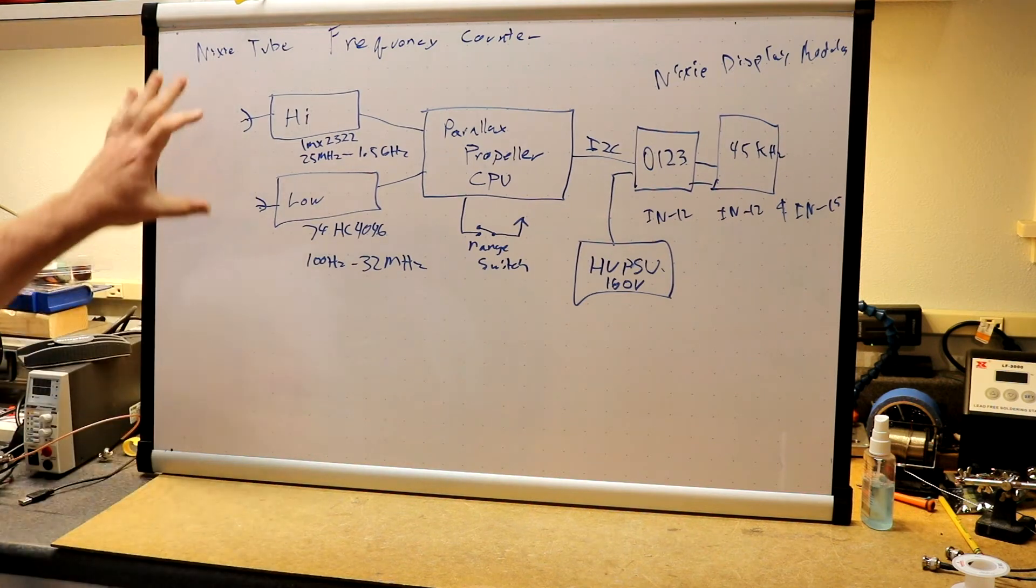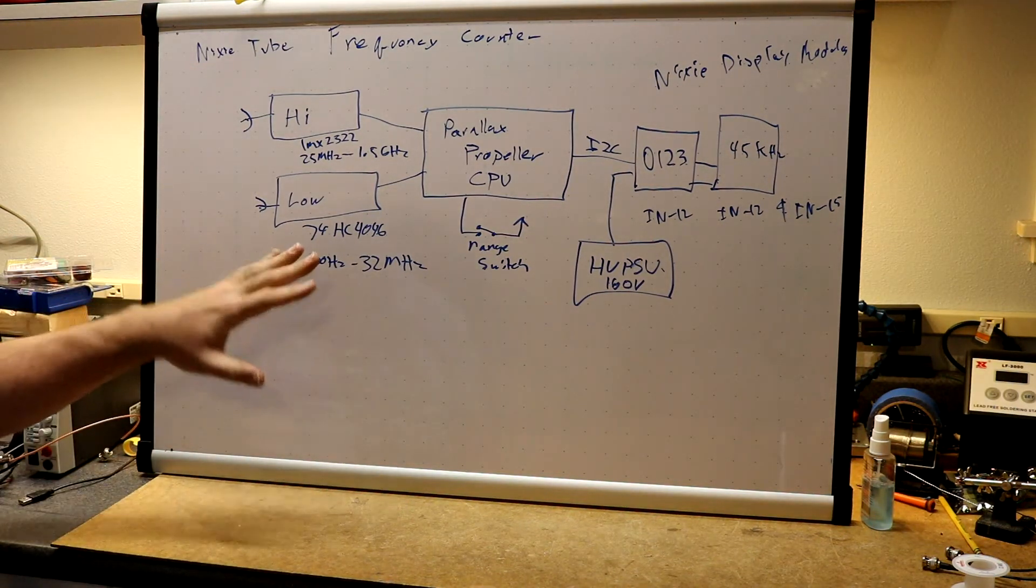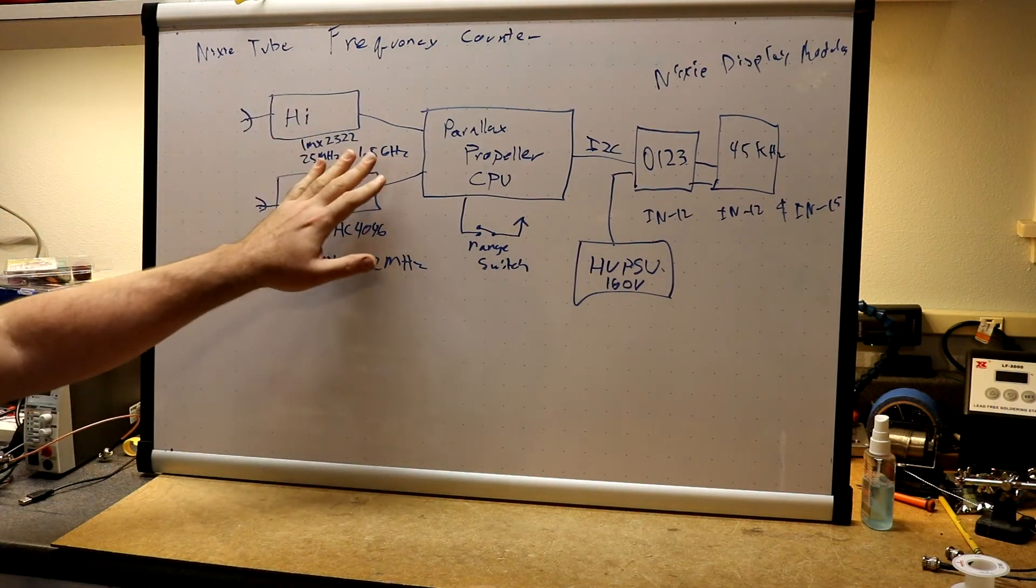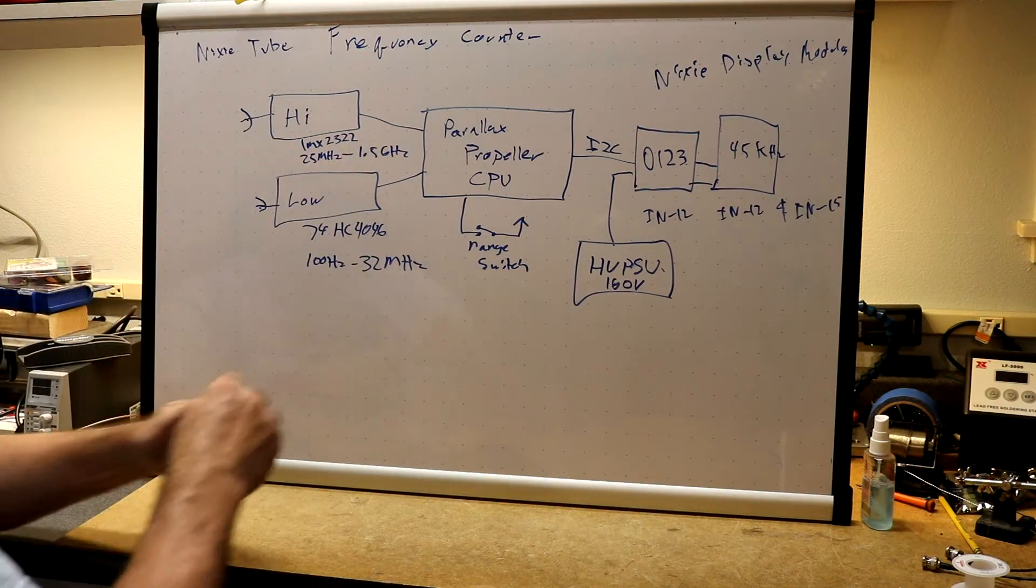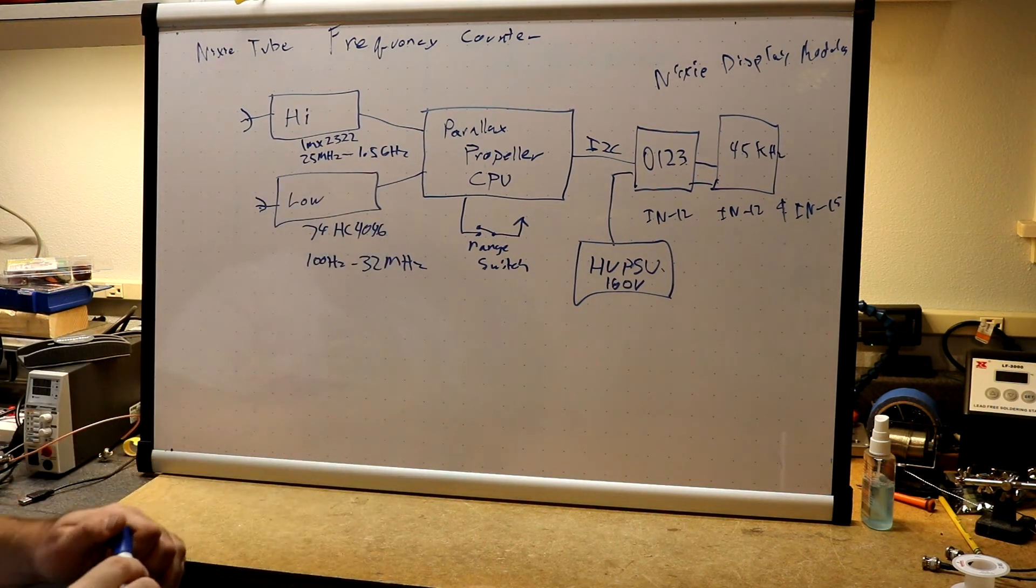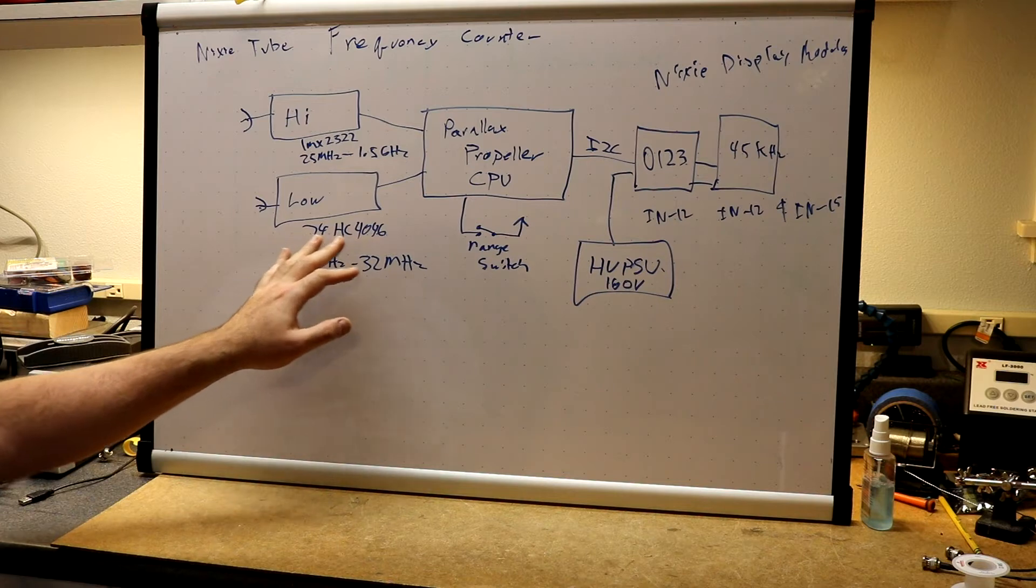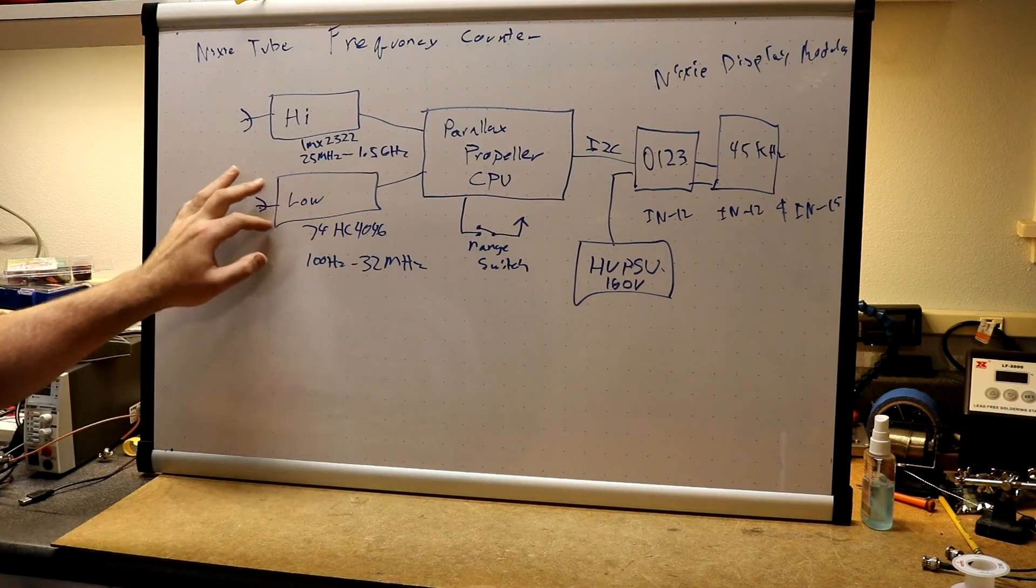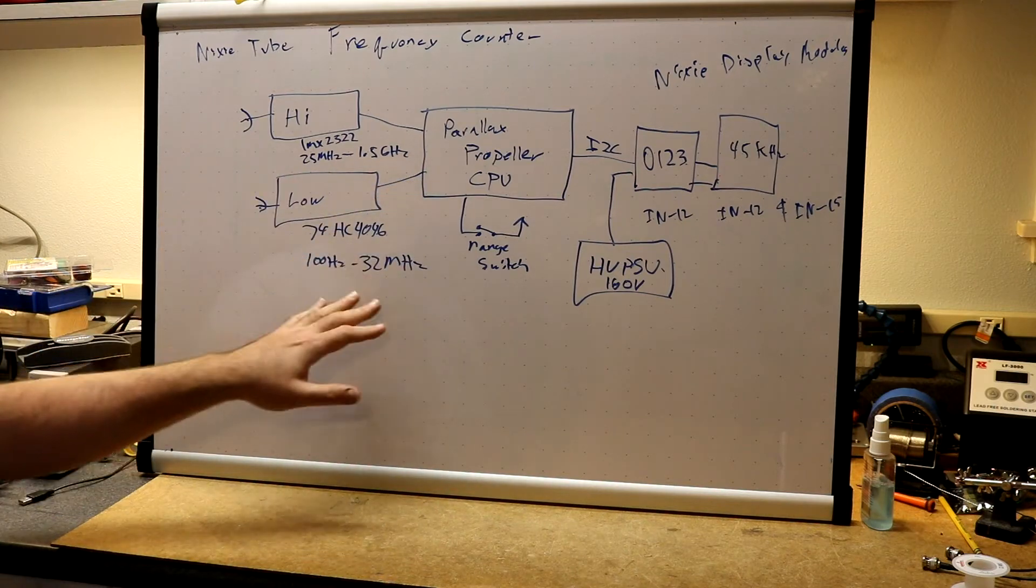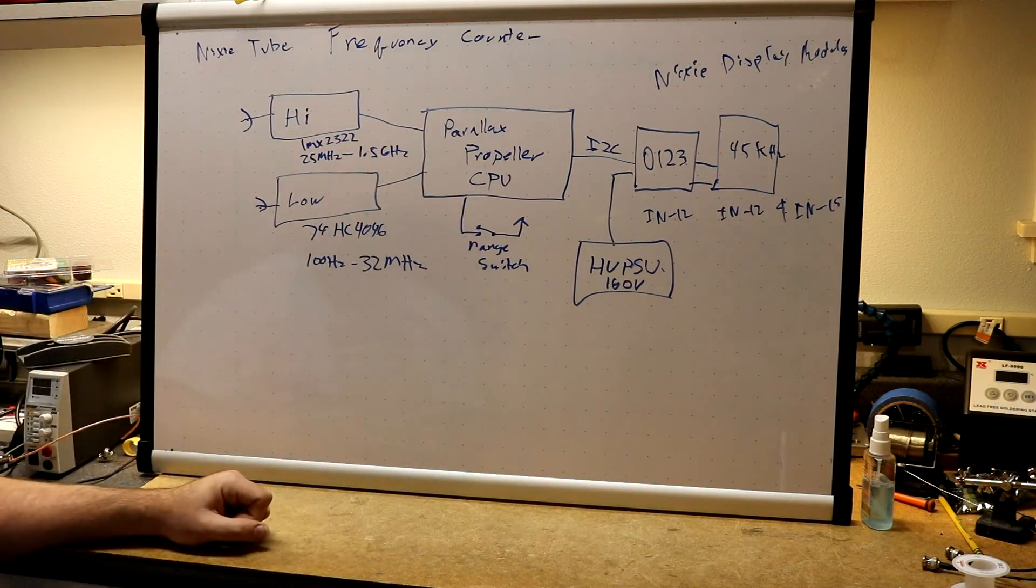As you can see we have two different front ends for the frequency counter, because I want to get a range that goes from low hundreds of hertz. I was ideally going to get up to 2.4 gigahertz. My prototype only made it up to about 1.8 gigahertz reliably. So let's call it 1.5 just to be on the safe side. To get this full range we need to use two different techniques. The low range is going to use a 74HC 4046 to handle our detection and massaging of the RF signal, and then the Prop can count that directly. The Prop can easily count up to about 32 megahertz on one of the input pins, but it can't count all the way up to 1.5 gigahertz.